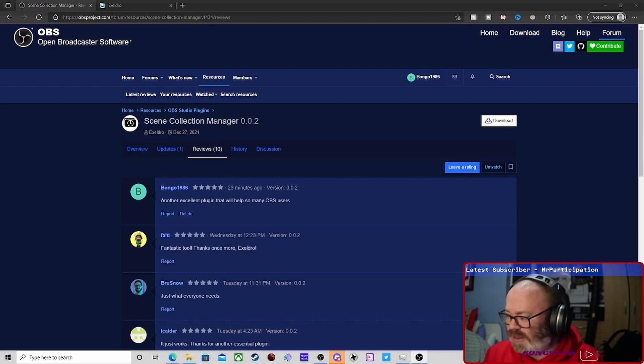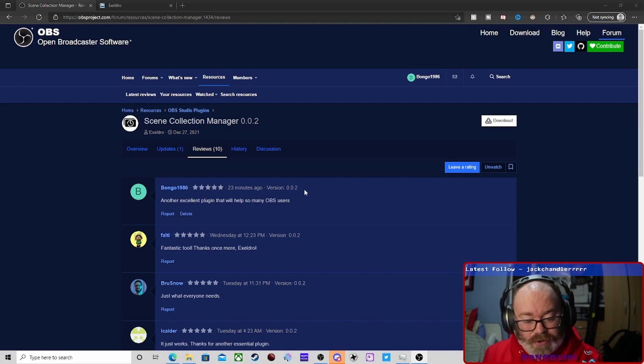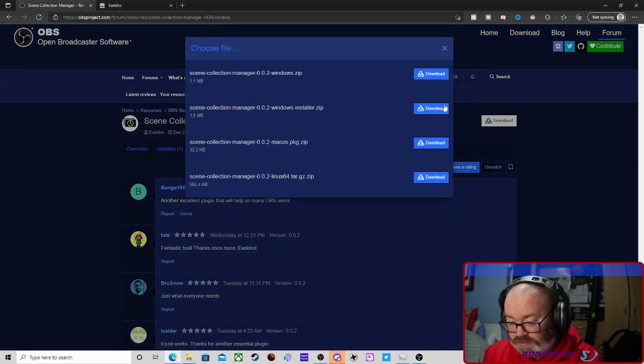So to download it, go to the download page.